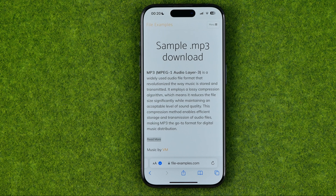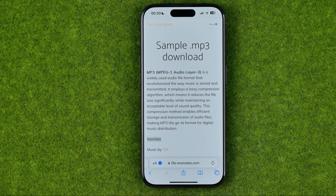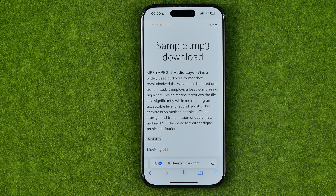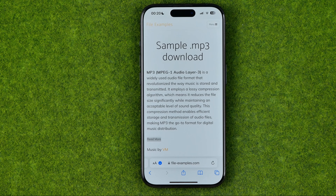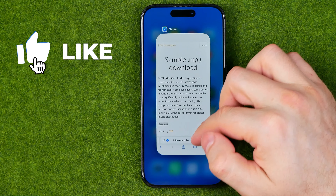In this video I'm going to show you how you can easily download mp3 files from Safari to your iPhone. Be sure to watch the video to the very end so you don't make any mistakes. Let's get started.